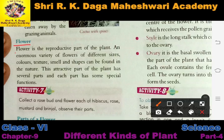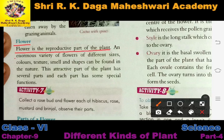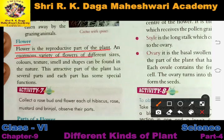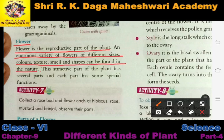Now the next topic we are going to see is flowers. So far we have studied roots, stems, and leaves. Now the next part of the plant we are going to study is flowers. Flower is the reproductive part of the plant — it helps in reproduction. An enormous variety of flowers of different sizes, colors, texture, smell, and shapes can be found in nature.